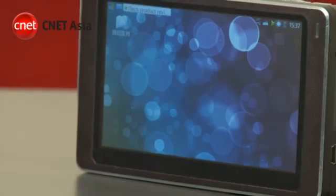Today we have the SmartQ5, a mobile internet device or MID that uses Ubuntu Linux for its operating system.